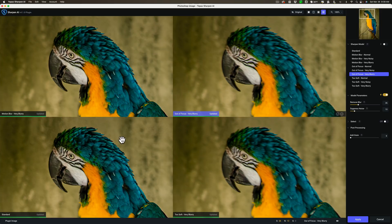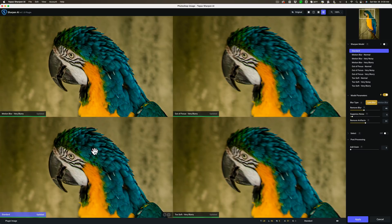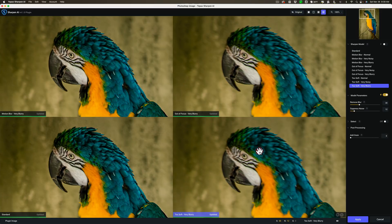In the lower left I have Standard — before and after looks pretty good. To the right of that I have Too Soft Very Blurry — before and after, that one isn't as good. So the two on the left are pretty good, the two on the right aren't as good. There are 10, technically 11, different models — I'll explain in a moment.